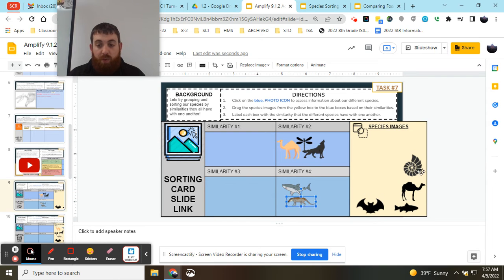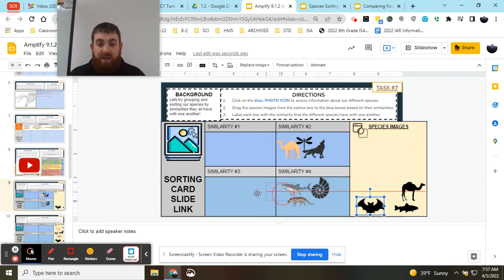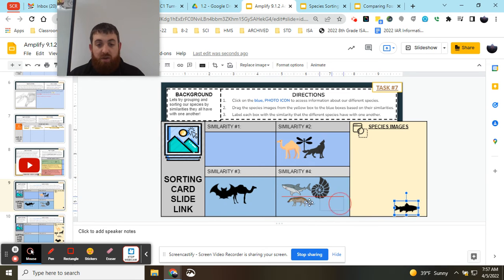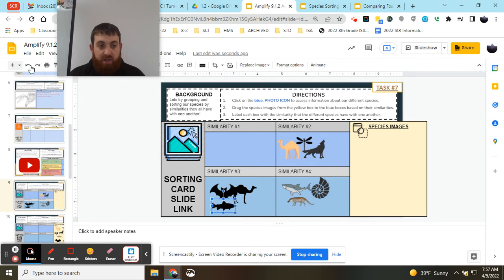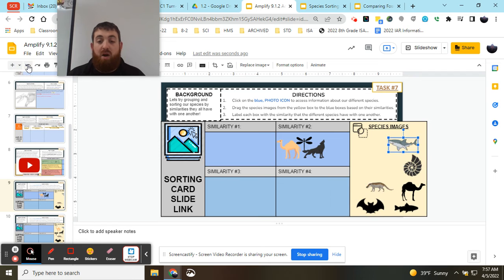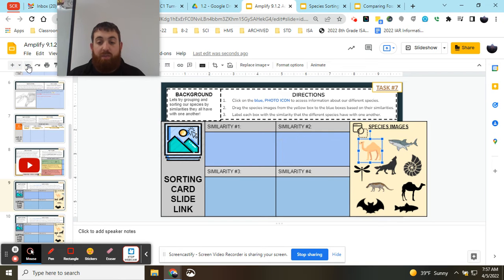Hopefully, as we group our species, we try to find as many groups as they could possibly fit into based on those similarities. We're going to try to fit all of them into our boxes as best we can.